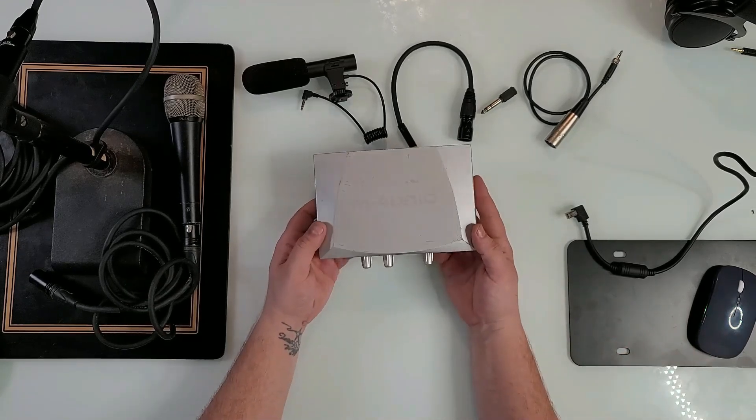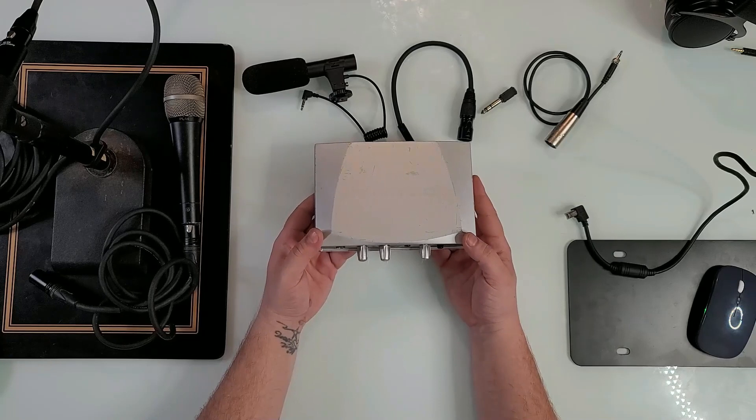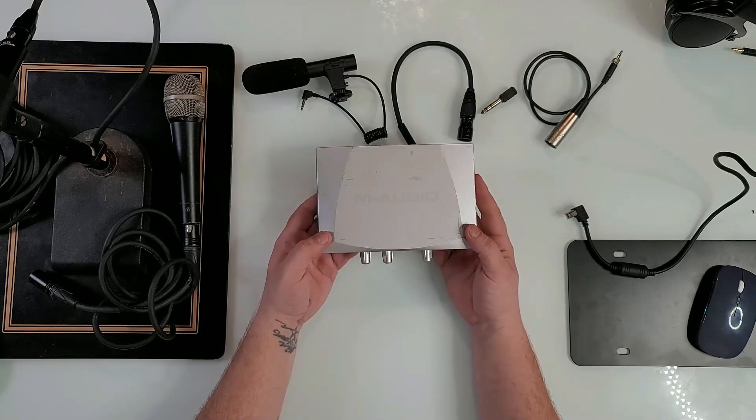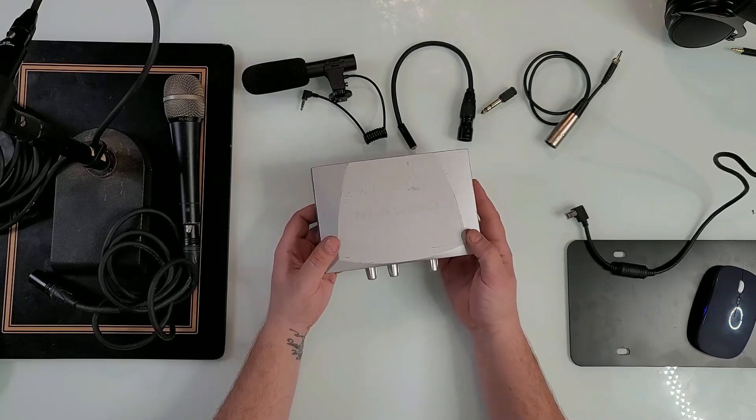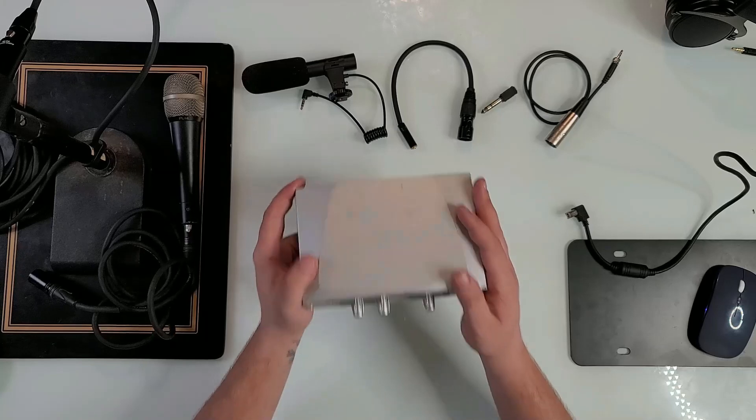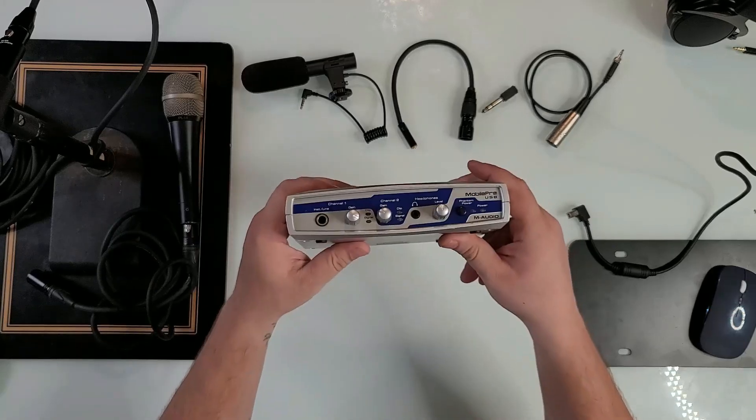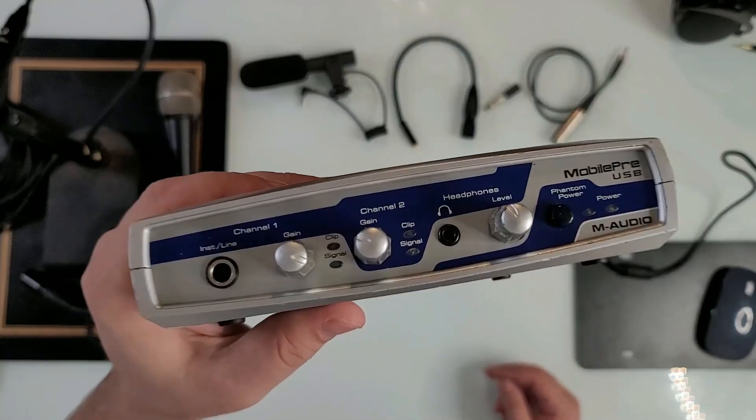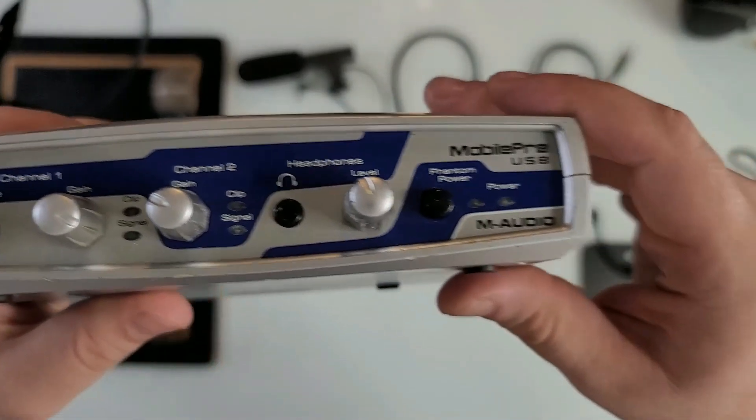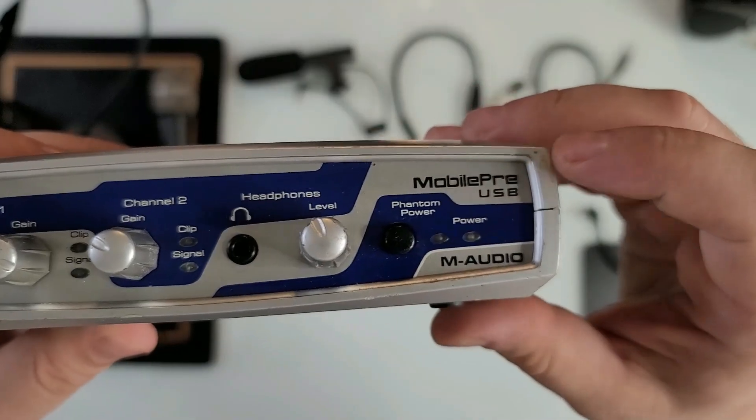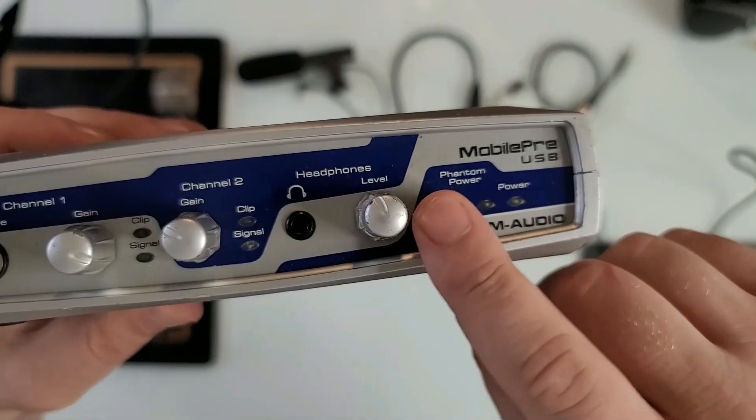It is really old. If I'm not wrong, this was launched back in 2009 and it's still holding to this day. Let me put it closer to the camera. Mobile Pre USB, M Audio.